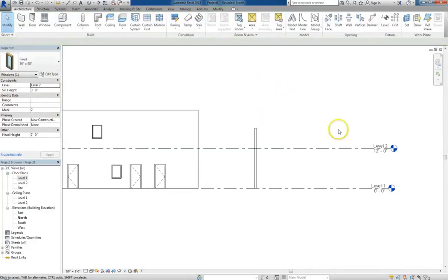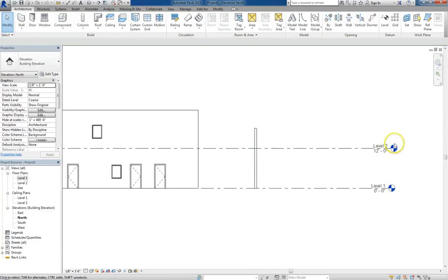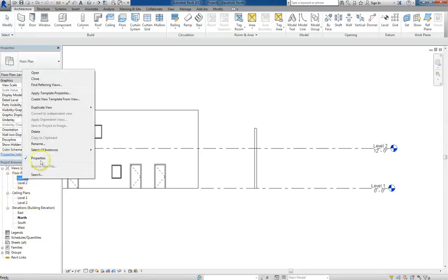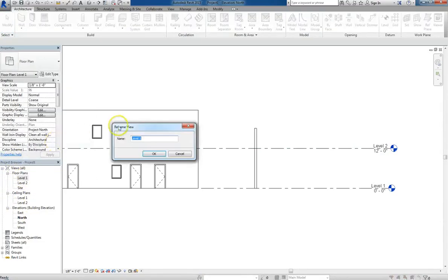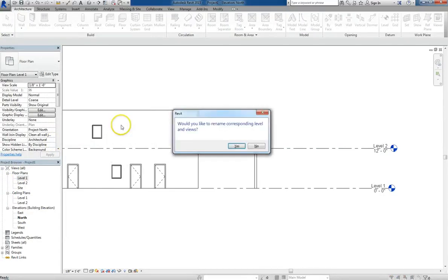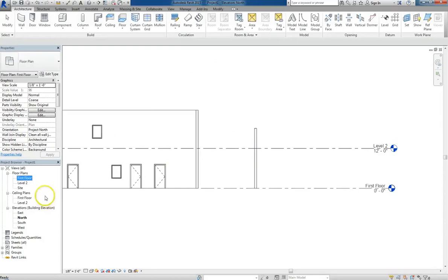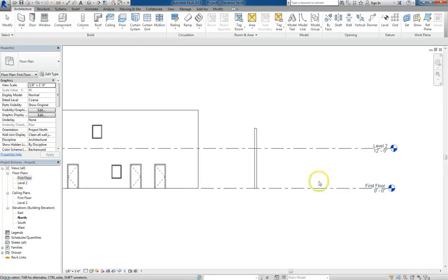Now note that even though we're calling these level 1 and level 2, which is the default, you can always rename them. If you go into the project browser and right click on your level, you can select rename, and then you can name it whatever you want. So let's go ahead and rename it first floor. A prompt will come up asking if you would like to rename the corresponding level and views. And most of the time, I'll click yes. So what that'll do is now, not only in the project browser, but even in the elevation view, it's renamed level 1 to first floor.